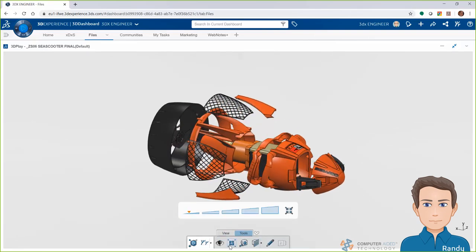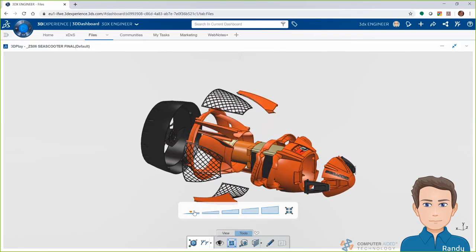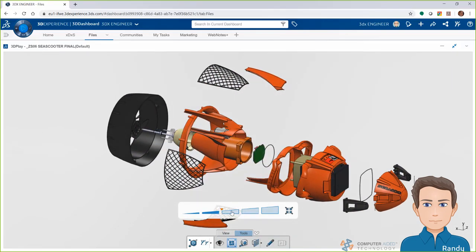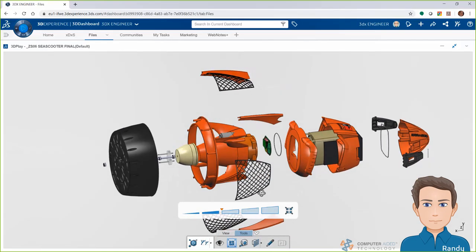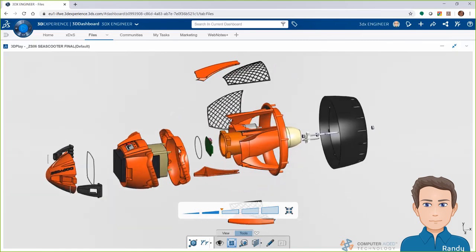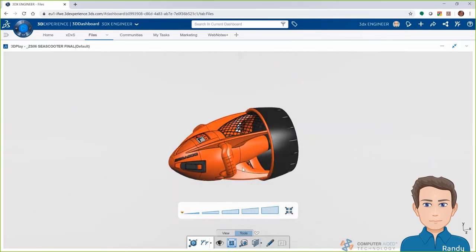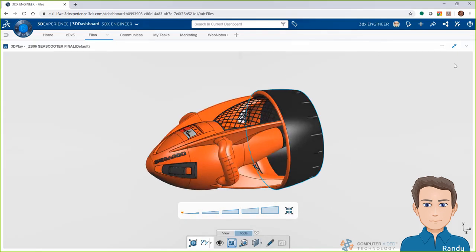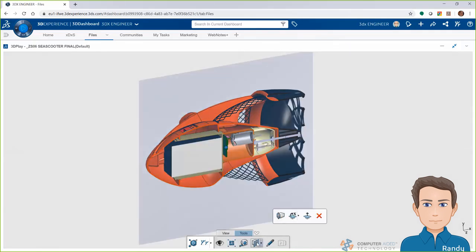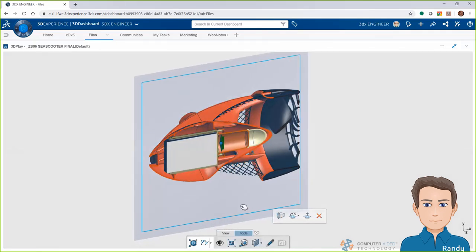Inside there, I can look at the model, make an exploded view, take section views, take measurements, and even do a markup if needed, which we'll see more of later.